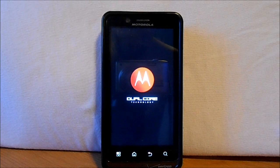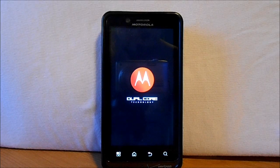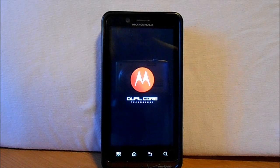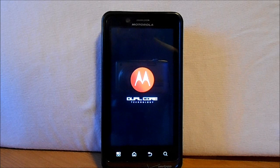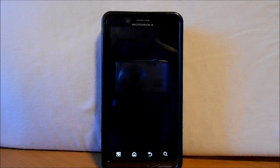Alright guys, this is going to be how to manually install a boot animation — a different boot animation — to your device. This is going to be one that I've actually made, if you can see it, hopefully.